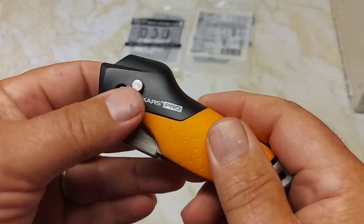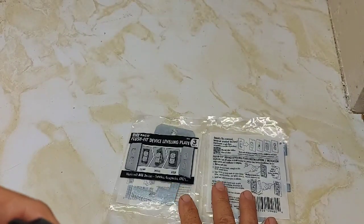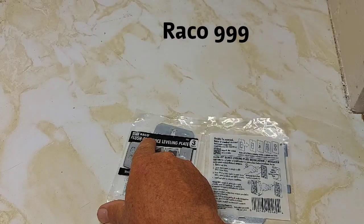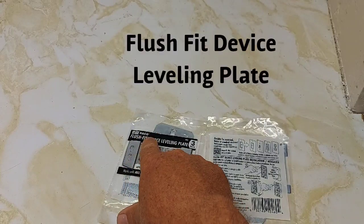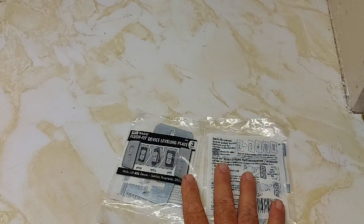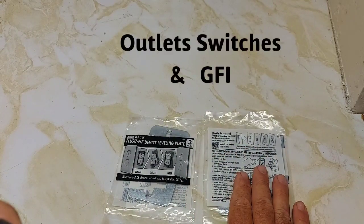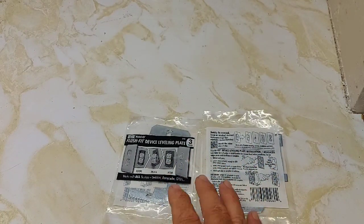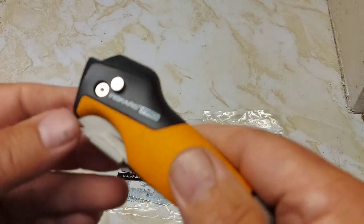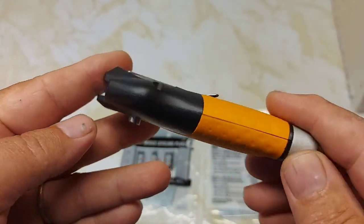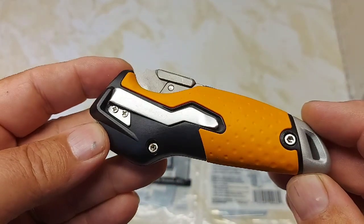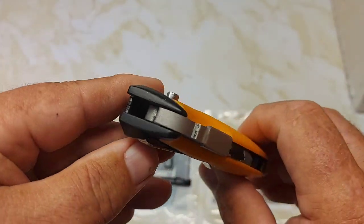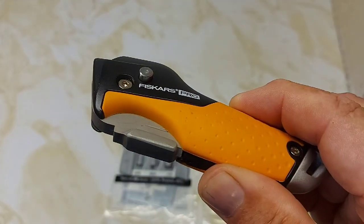So ring that bell because there's another video coming up soon. This is a Ratco called the 999. It's a flush kit device leveling plate for your outlets. If they're not flush, we'll be looking at that. I'd like to thank all my subscribers, all my new subscribers. Thanks so much for subscribing to my channel. If you watched this for the first time today, please subscribe to my channel. Thanks for taking the time to watch the video today, people. Have a great day.